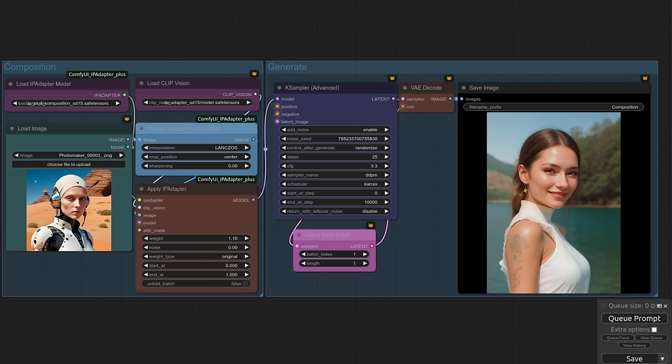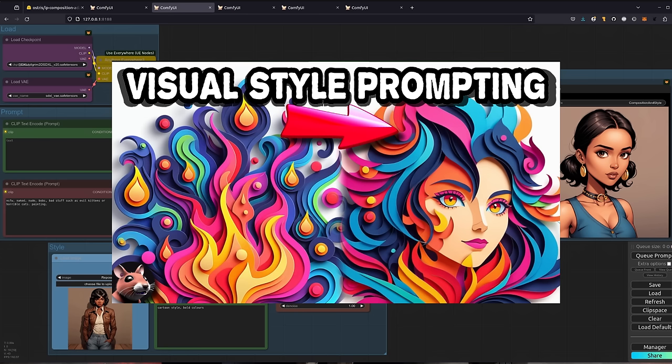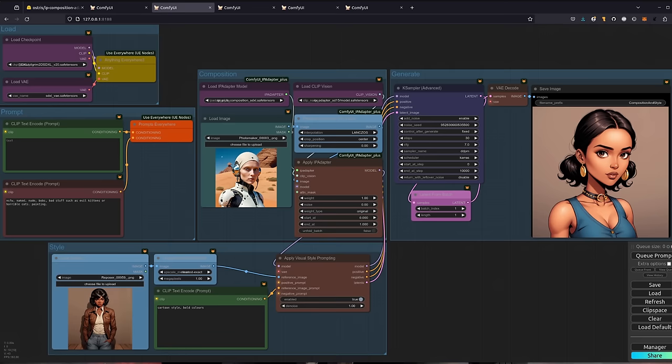Does it work with all the usual stuff, such as control nets and whatnot? Well, yes it does. It's just a model for IP adapter, and what better to go with a composition adapter than a style adapter? This time here, I'm using the SDXL composition model adapter, along with an SDXL checkpoint, and the visual style prompting from my previous video.